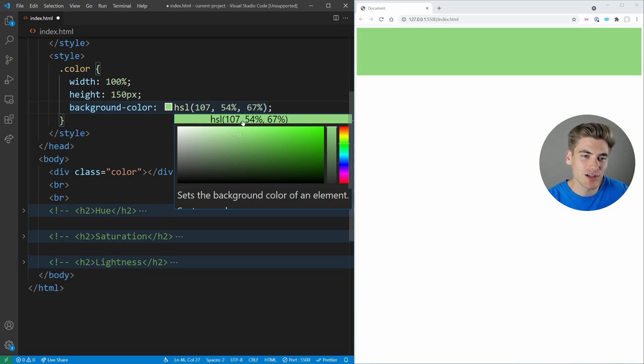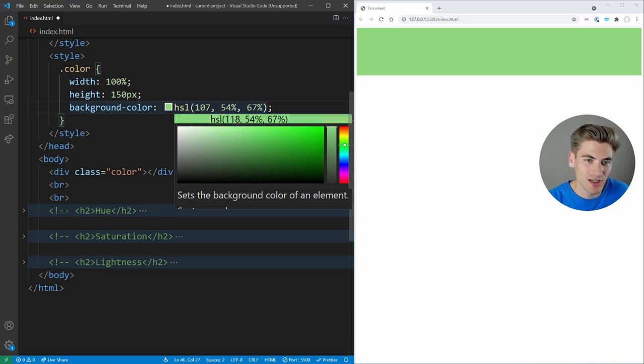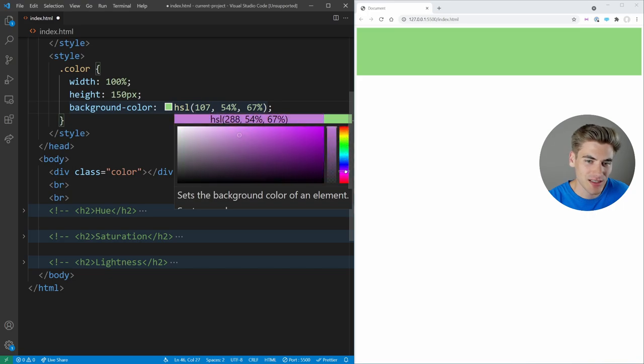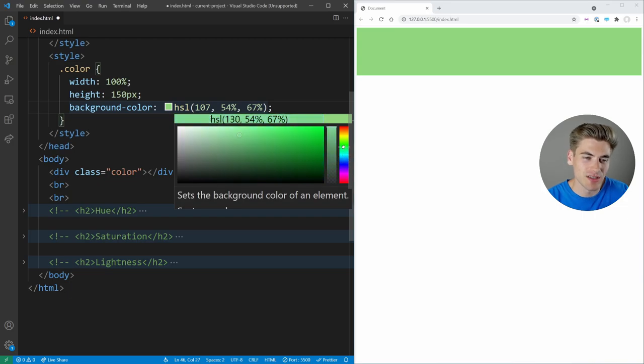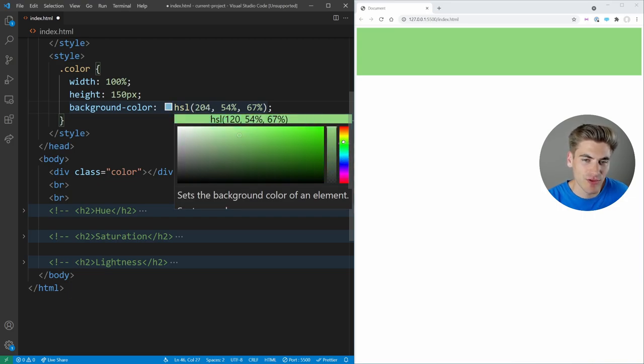And HSL is great because essentially it's built out of three parts, the hue, the saturation, and the lightness. The hue is essentially just this color picker here. As you can see, as I slide this color up and down to change the hue, it's only changing the H value inside of my HSL. So H stands for the hue inside of your color picker.